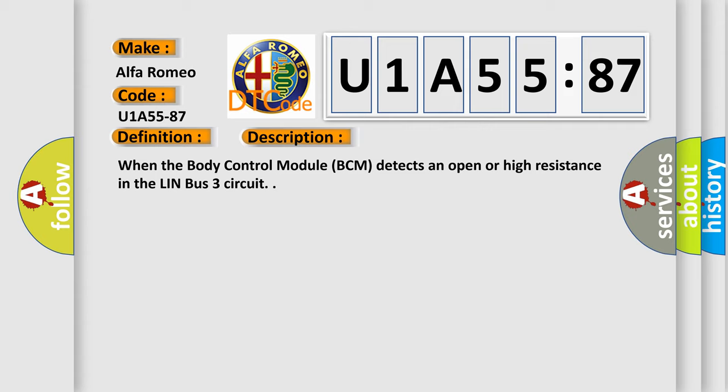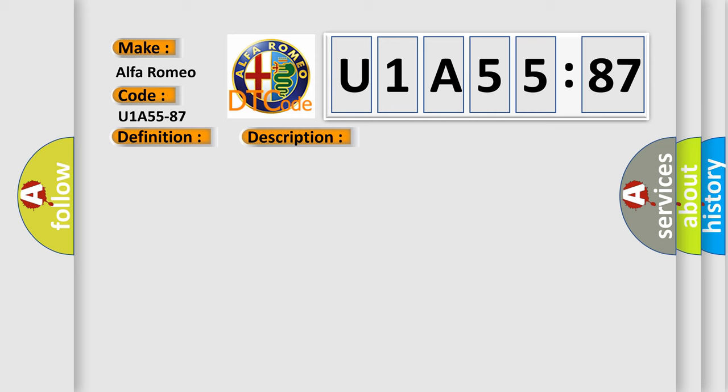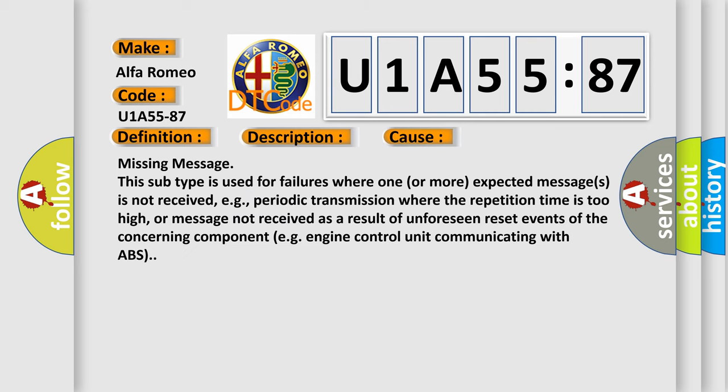When the body control module BCM detects an open or high resistance in the Lin Bus 3 circuit, this diagnostic error occurs most often in these cases.